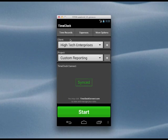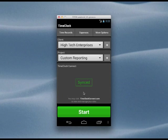With Time Clock Connect, you have an online account that automatically syncs with your mobile device. When you see this synced message on your app, it means that all of your data has been transferred and verified on Time Clock Connect.